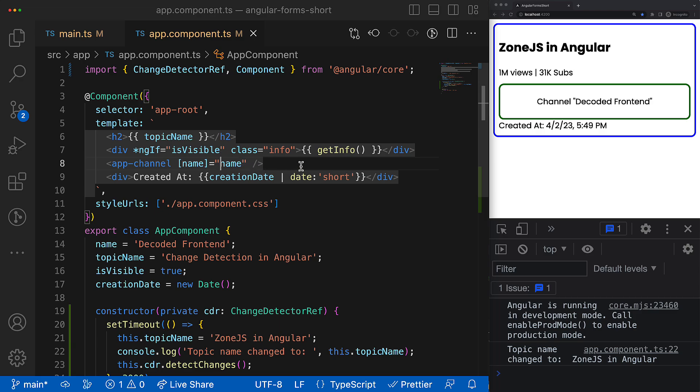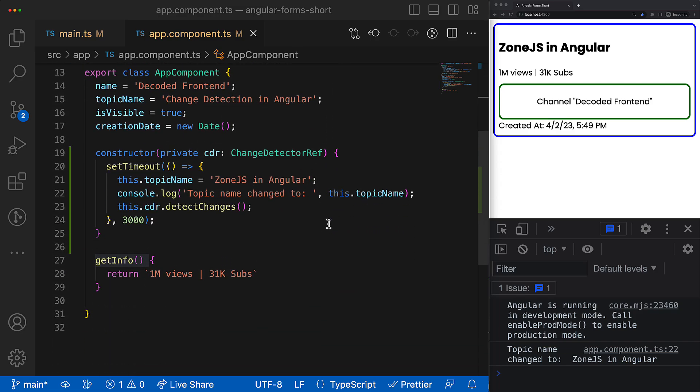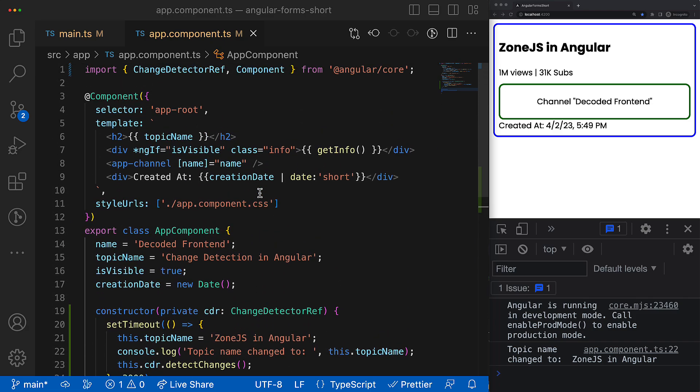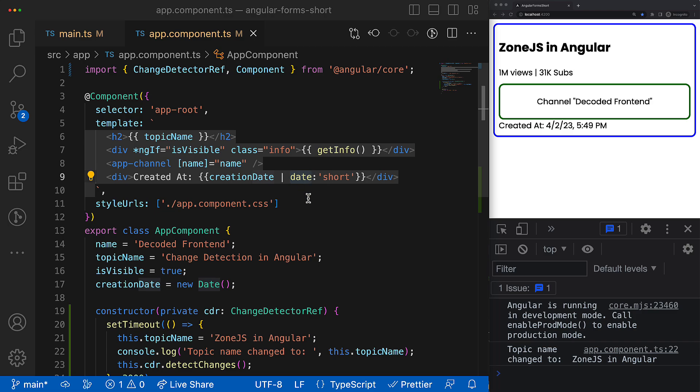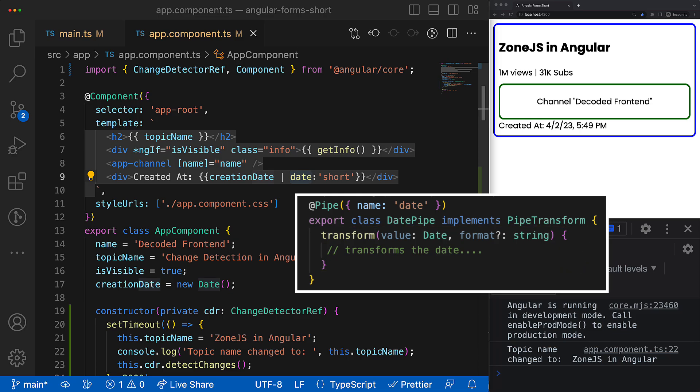Angular goes through component view bindings and updates the view according to the new values. So if Angular sees that the binding value is a function, it will execute this function in order to retrieve a value. If Angular sees that the pipe is used in the binding, then it will execute the transform method of the pipe in order to retrieve the final value, the transformed value.